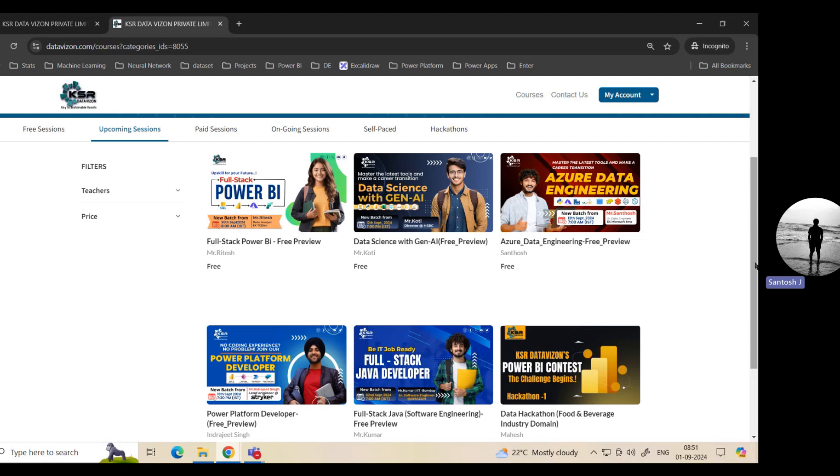Now you may not have heard about Fabric. Fabric is the latest update that Microsoft came up with last year. Not only with Power BI, we are also going to enhance your skills in building a project in Fabric as well. Since it's a very new tool, you will have a very good hands-on experience and you can showcase yourself as updated to the market.